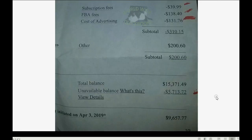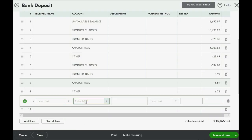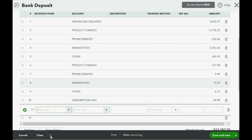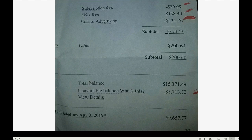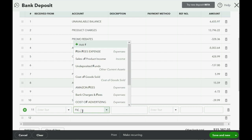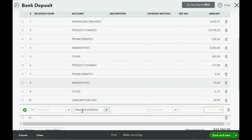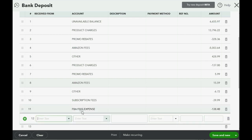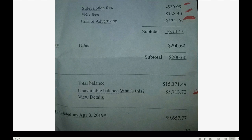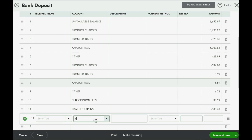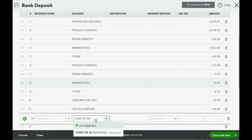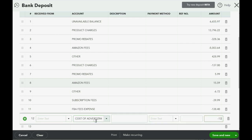We've done everything in the top half of the statement, so now let's record from the bottom half. Subscription fees: negative 39.99, exactly as listed. FBA fees: negative 138.40, exactly as listed. Cost of advertising: negative 131.76 — confirm it's negative, and yes it is.